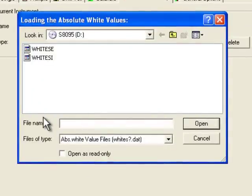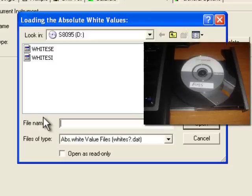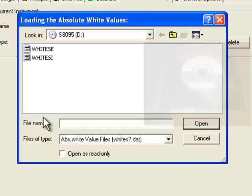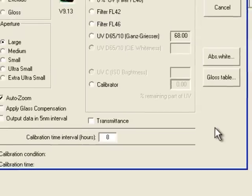At this point, the system dialog box will open and allow you to insert the calibration CD into the drive of your computer. Find the drive that the calibration disk is inserted into. It is important to select both files and press the Open button.